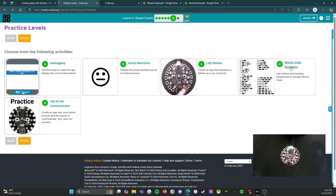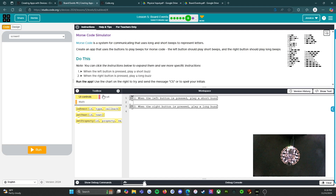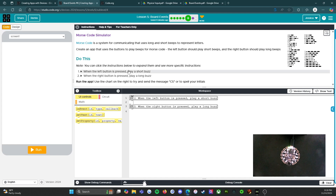We've got two more to go. This one's fun — this is the Morse code simulator. You could actually do Morse code with the circuit boards, which is awesome. Morse code is a system for communicating that uses long and short beeps to represent letters. Create an app that uses the buttons to play beeps for Morse code. The left button should play short beeps and the right button should play long beeps.